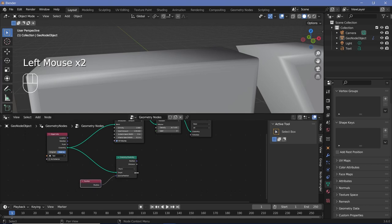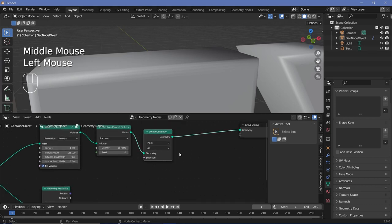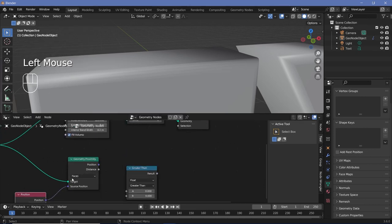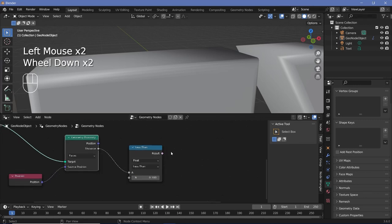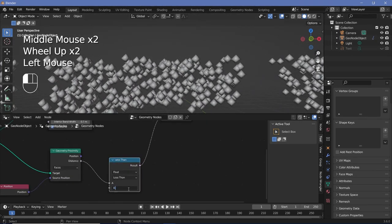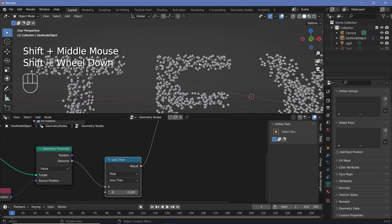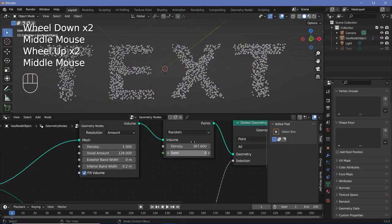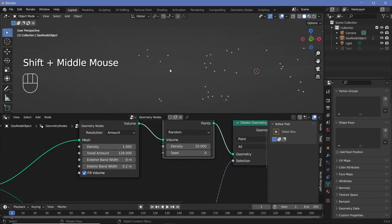In geometry nodes, position always gives us the position of whatever's on the right-hand side. We take this distance, compare it to a threshold using a Compare node, and plug that into Delete Geometry. If the distance is less than 0.1 meters, those points get deleted. Plug this into the selection, hide the text object, and we have our result. Increasing the threshold from 0.1 to 0.2 gives fewer and fewer points — a gap of 0.2 ensures no point is too close to the edge. Then reduce density back down to maybe 20.